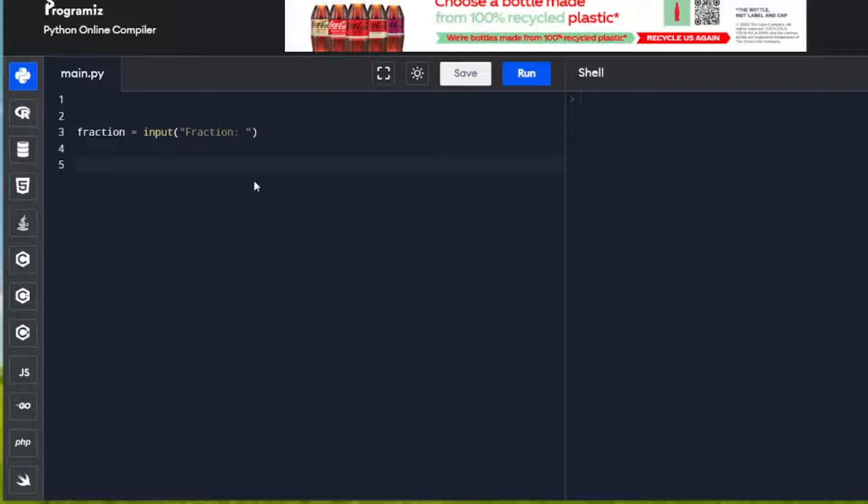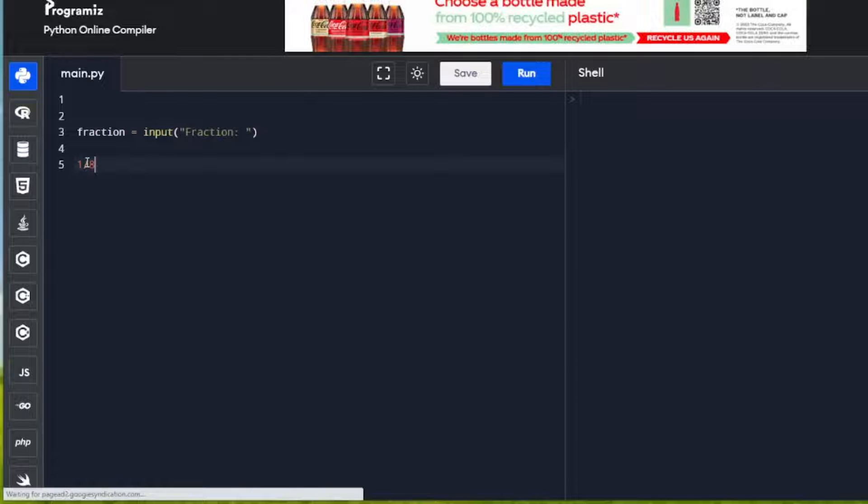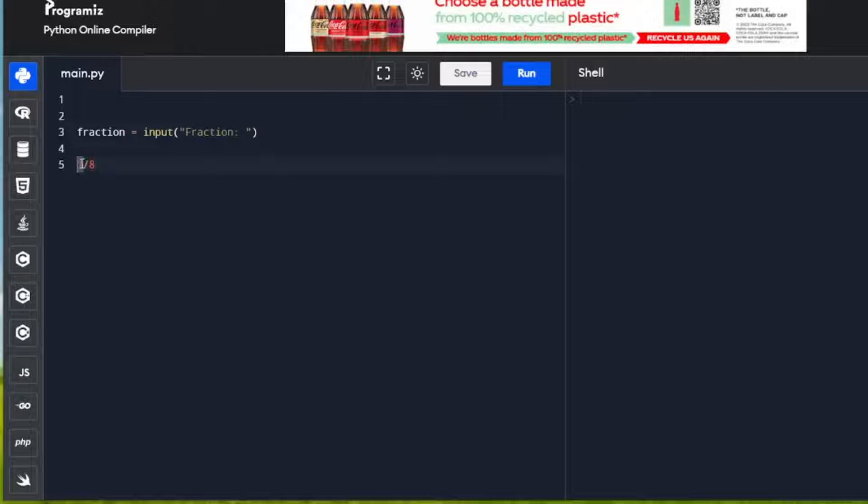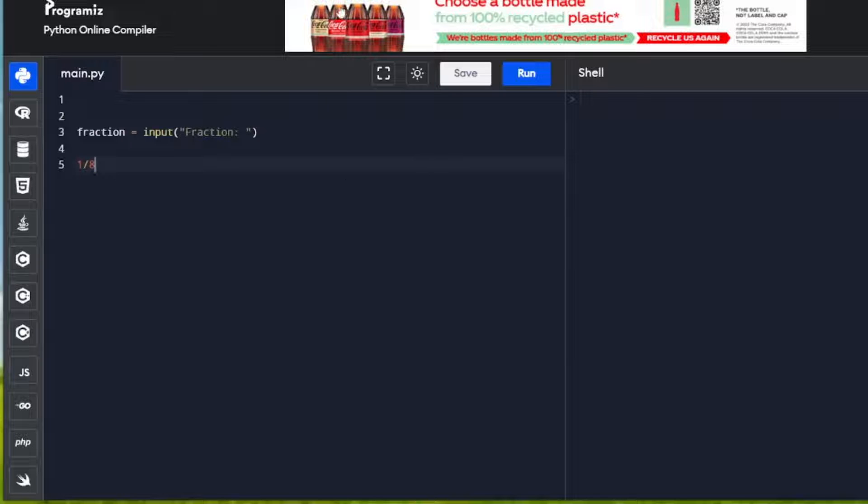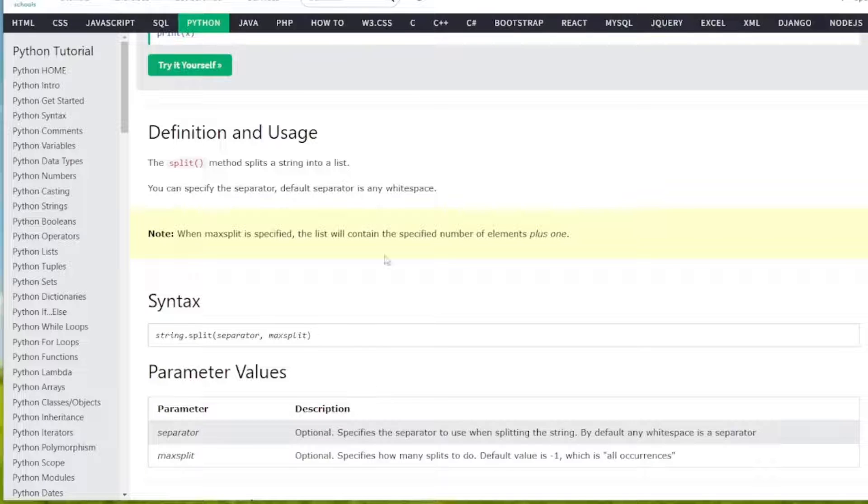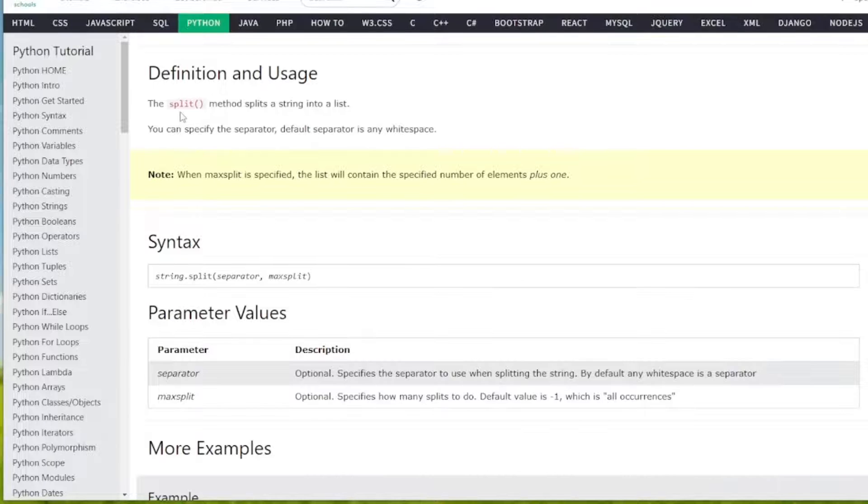When the user inputs something like 1/8, we need to be able to parse that. Take these two numbers, discard the forward slash, and use the numbers to do our calculations. For that, we're going to use split. Split is an inbuilt Python function that splits the string into a list.